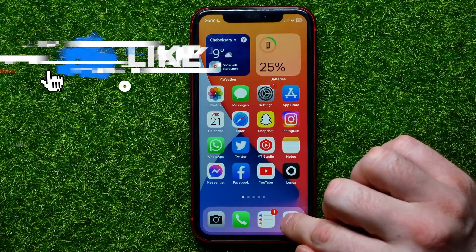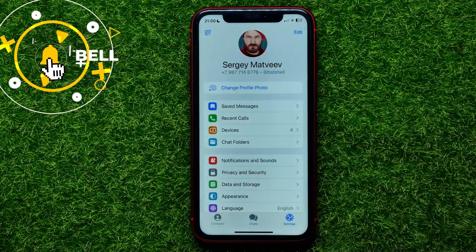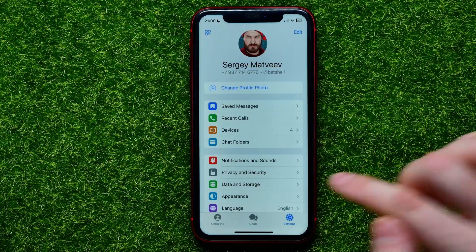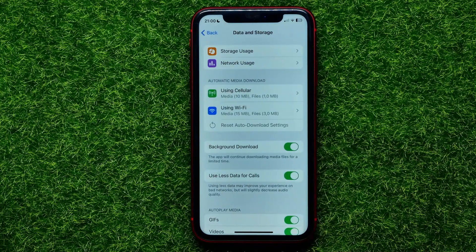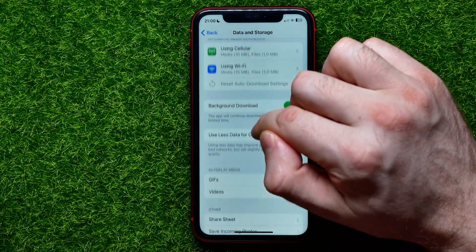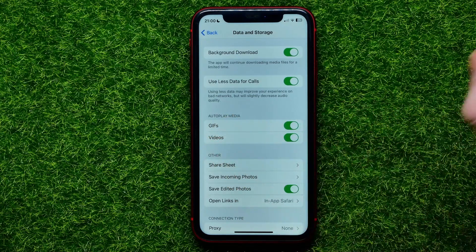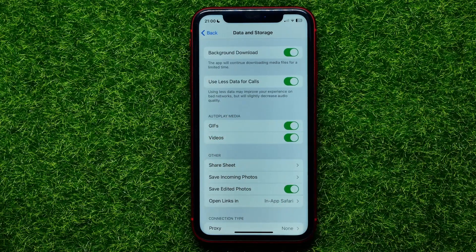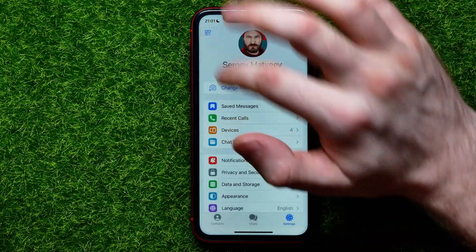Let's begin. First, open up the Telegram app, then go into Settings. On the Settings tab, tap Data and Storage. Then scroll down a bit until you find Autoplay Media, and right from here you can set up and enable or disable autoplay for GIFs and videos. By default, both of these options are toggled on.